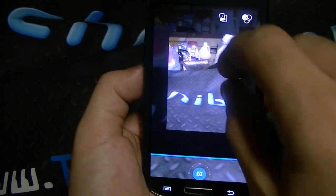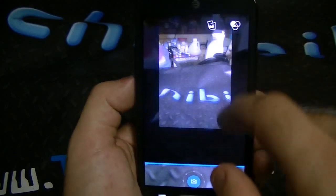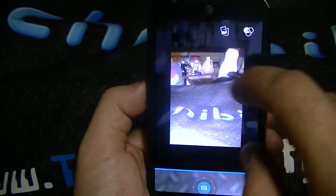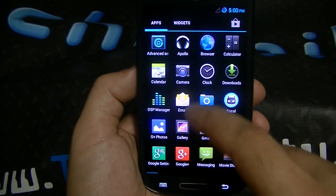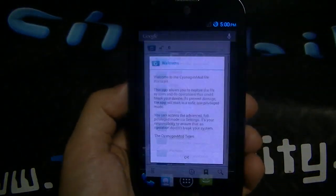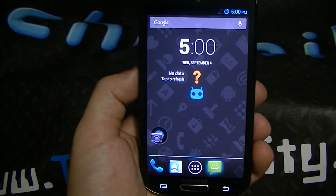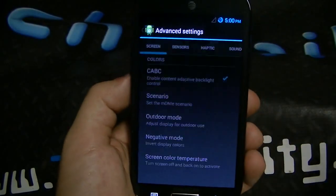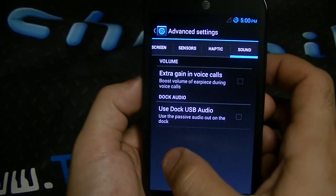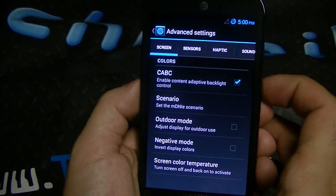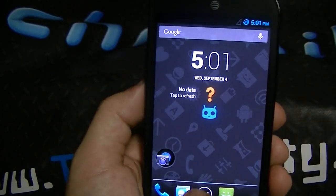You can see how you can swipe down from the top to check out the photo. I could swipe it down — nothing happens. Swipe it up — nothing happens. Swipe to the left or right and you get the rest of your photos. You got CM's file manager, of course — it's very useful. You have their Apollo, which is their music player — solid. And you get other features like advanced settings: the sensors, the haptic feedback, sound, the screen, outdoor mode, scenario, negative mode, screen color, temperature. So you have various options there as well.